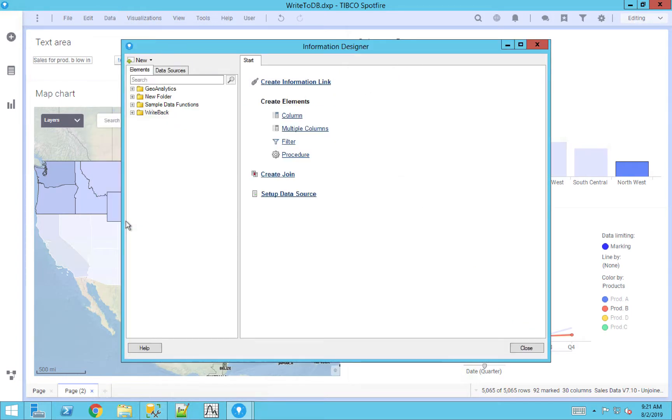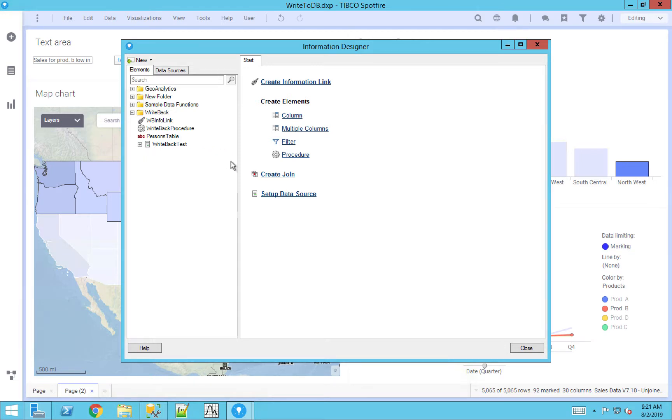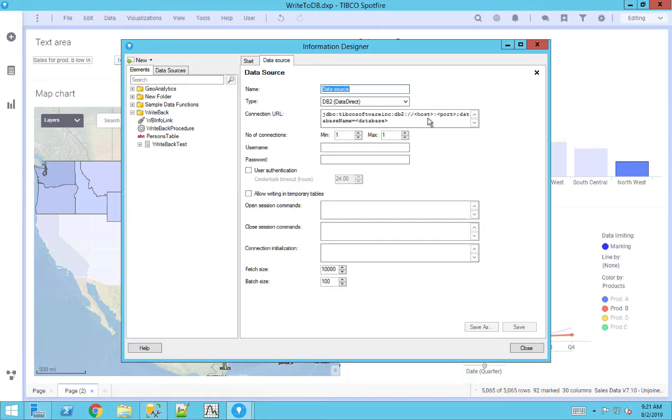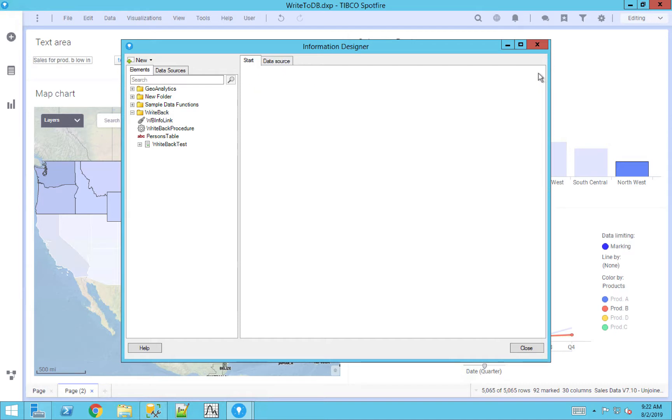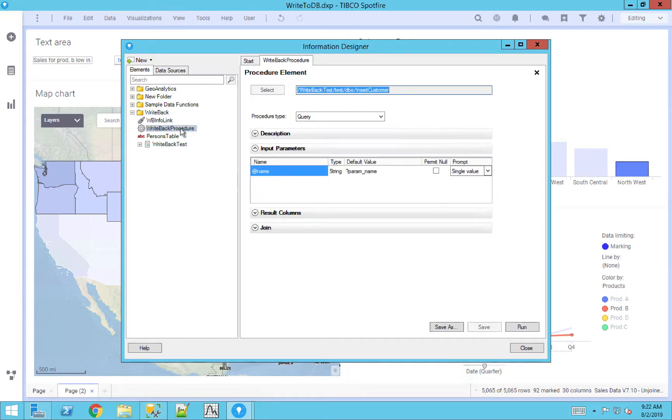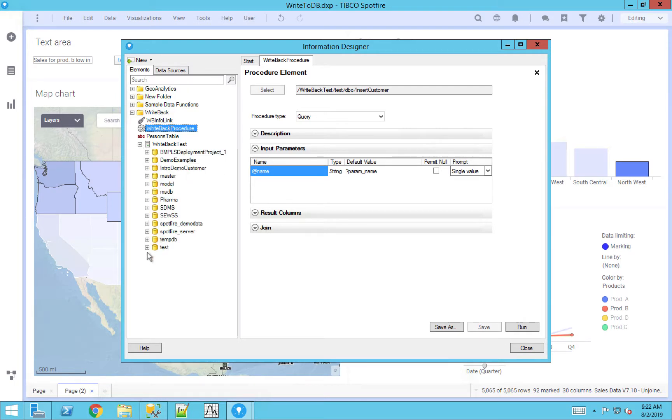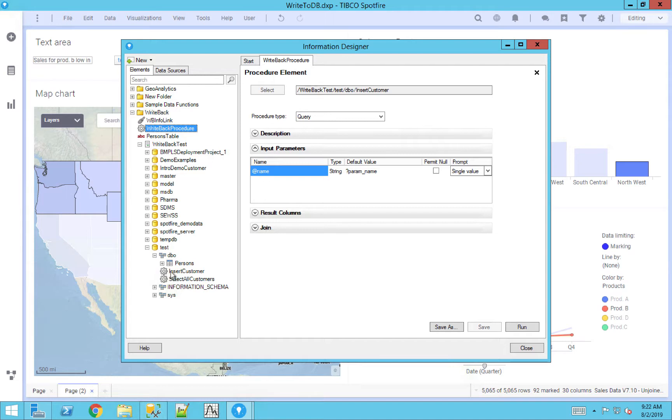So in the information designer, there's two objects that you need to create. First, once you've connected to a data source, in this case my write back test, I have that loaded. And if you don't have that done, all you need to do is set up a data source, you do that connection, you'll have that table there available for you. A procedure can be clicked by just clicking the procedure button here. And all you would need to do is it's going to show which actual procedure are you going to fit to. In this case, you're just going to open up your database that you're using and find that individual procedure, and you would just click select.